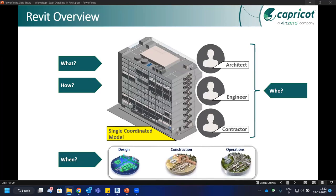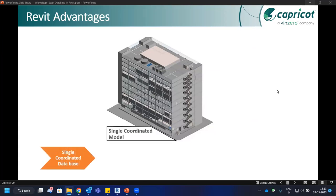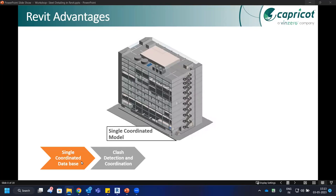The BIM model produced by Revit can be used from design through construction to operation and maintenance. While multiple softwares are required in the full BIM workflow, Revit is the authoring tool. Key benefits include the single coordinated model as a shared database, ensuring all stakeholders — project managers, designers, contractors — are working from the latest data at the same time.